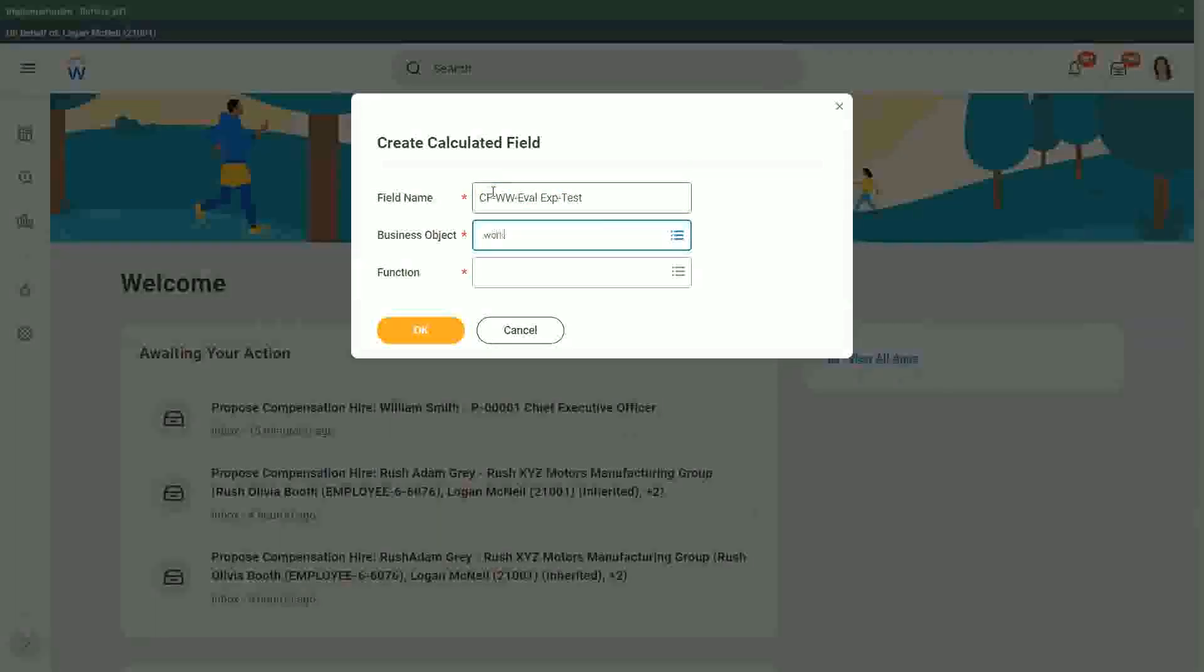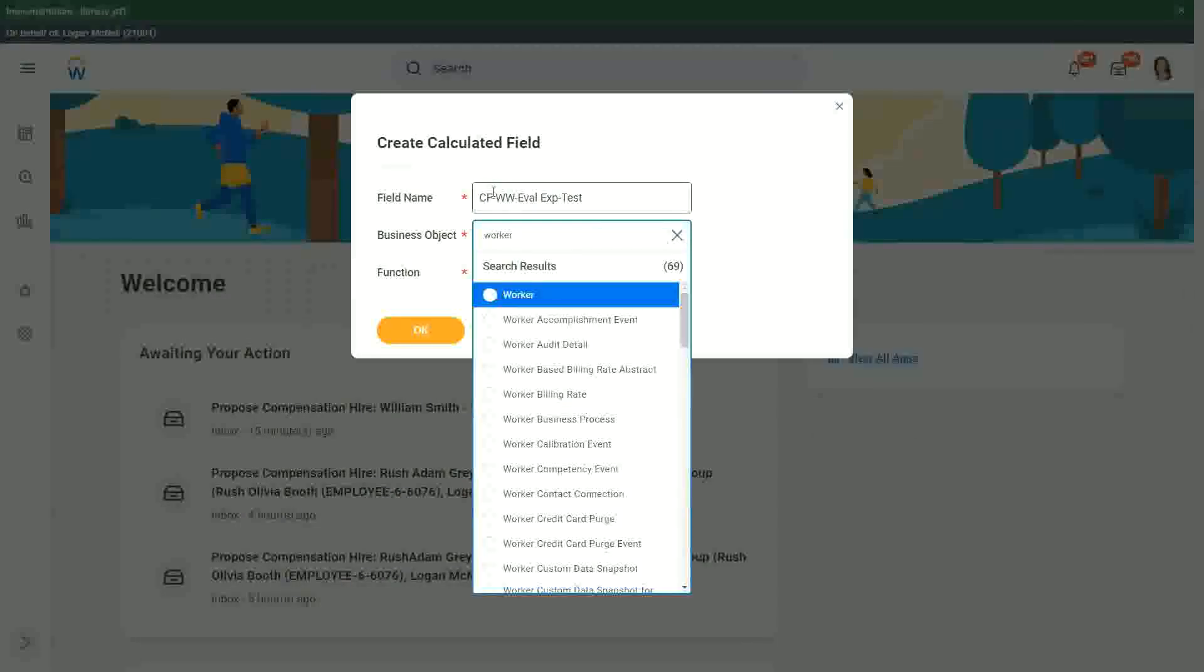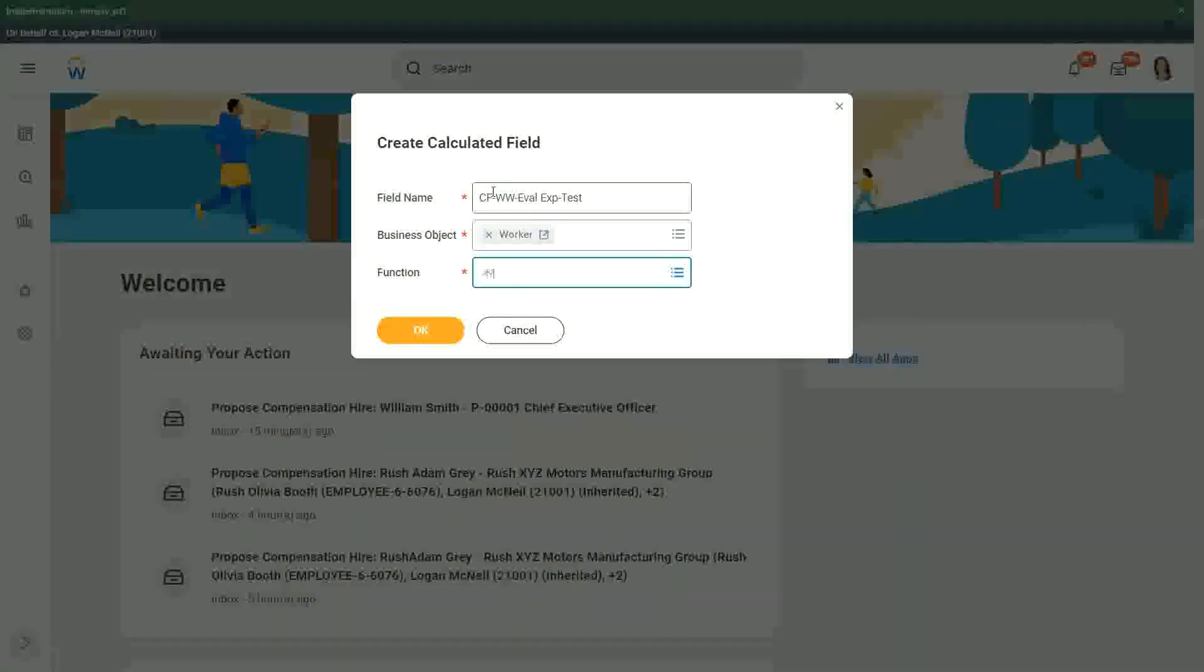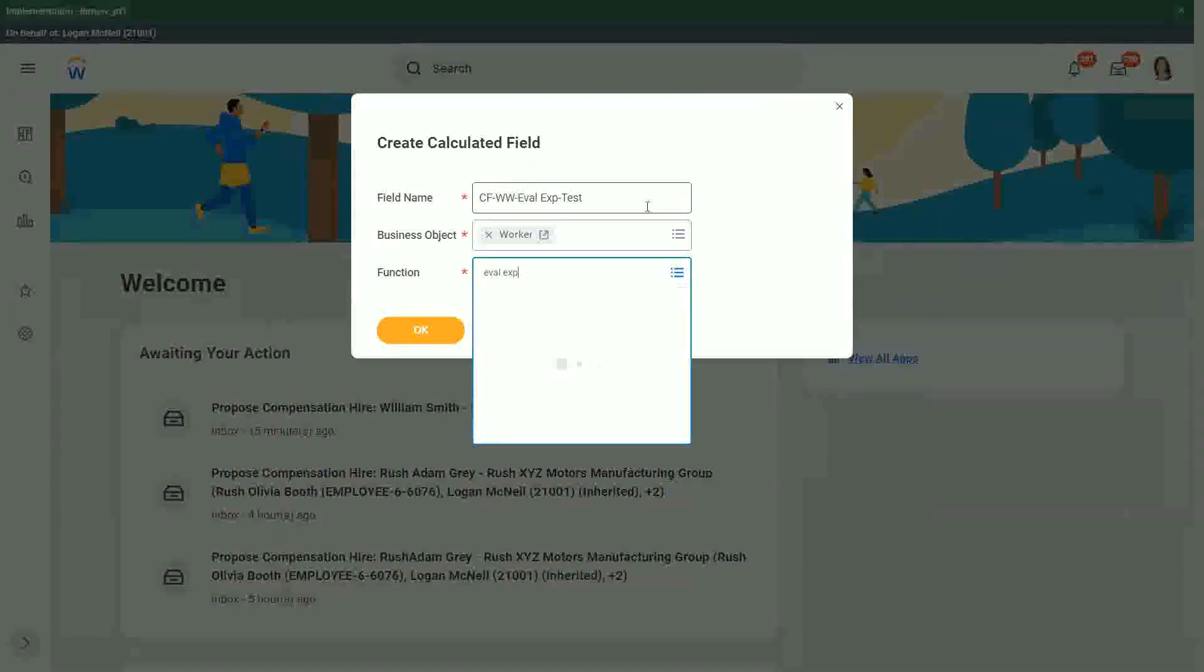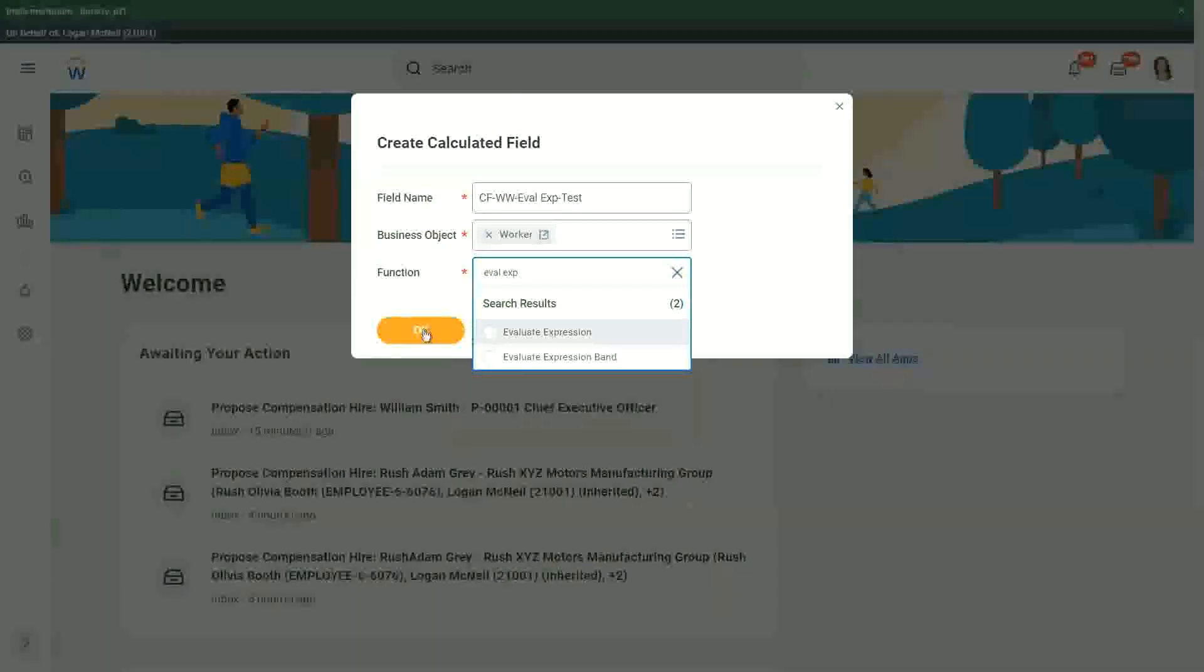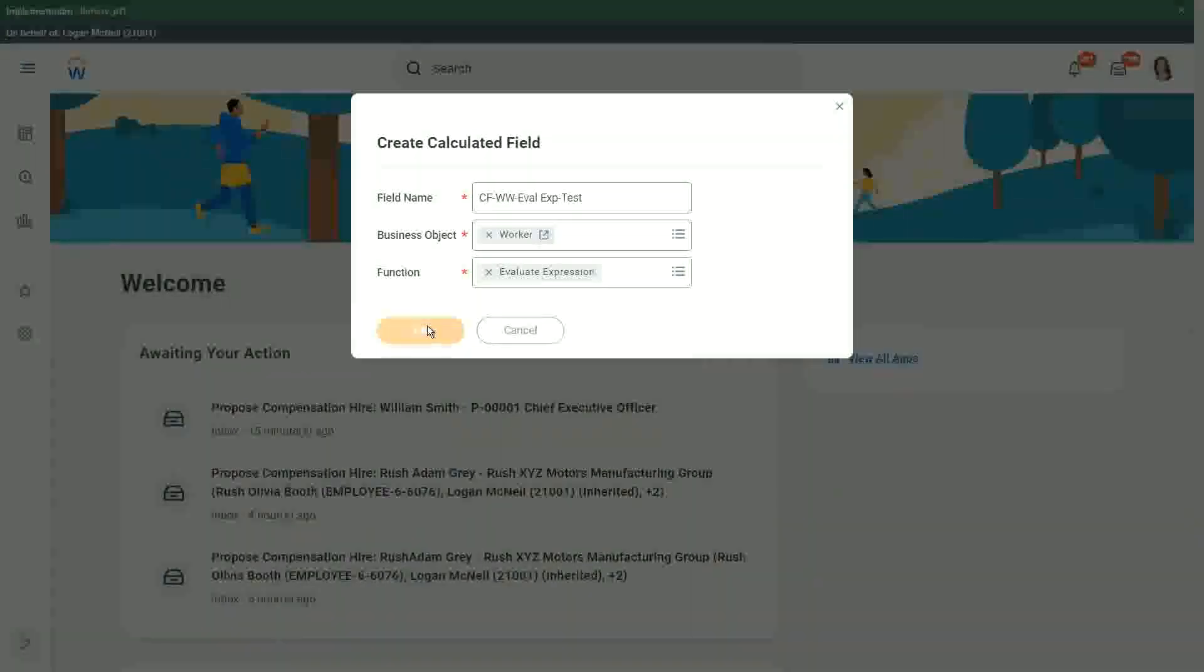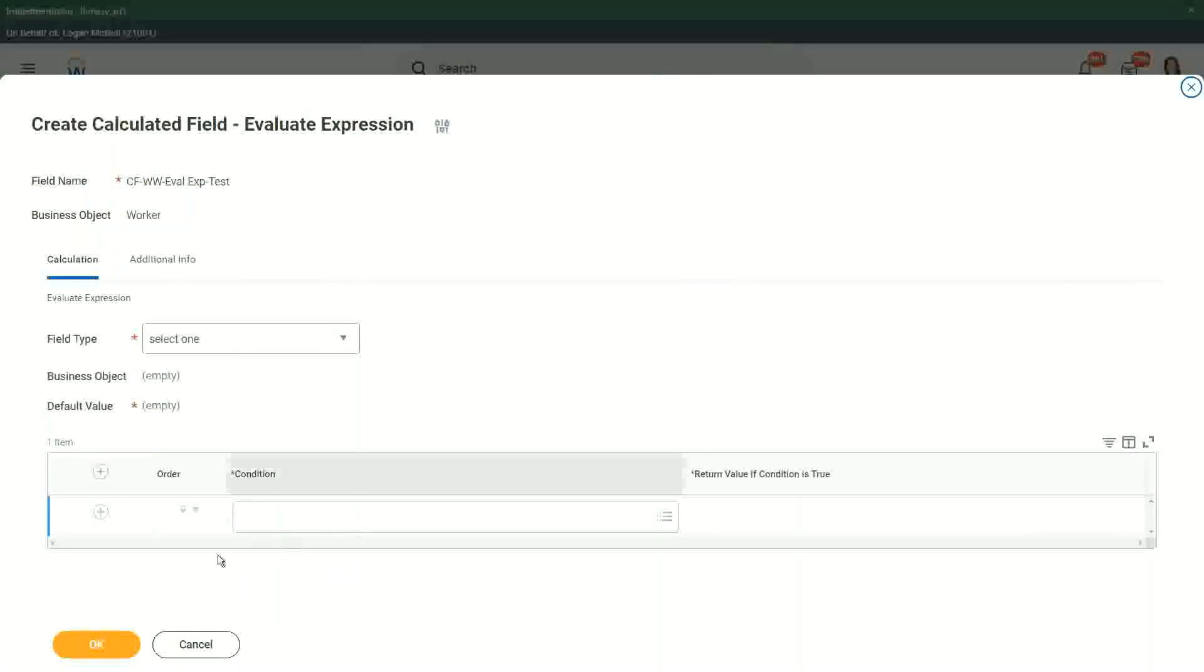So worker and EVAL expression. So if we do that, what do we have in the evaluate expression? We have the conditions on the left, right, there.